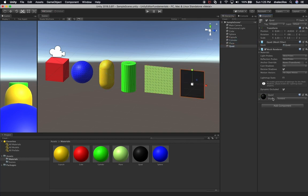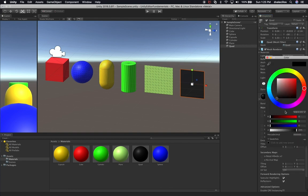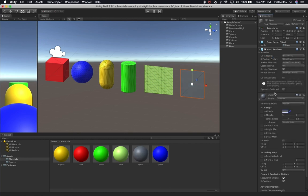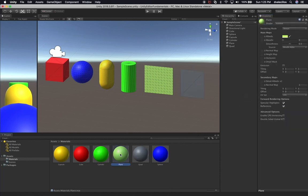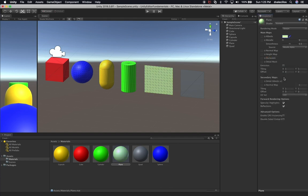Lastly, let's drag and drop the quad material into the quad inspector and make the quad black. Now each of these game objects has its own material associated with it. I can go to the capsule, cylinder, plane, and quad and see their materials. I can change material colors through the inspector, or by clicking the material in the materials folder — both work. Maybe I want to change the plane material to a lighter green — that works as well.